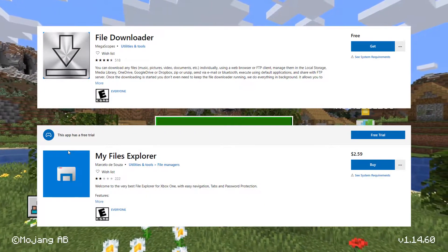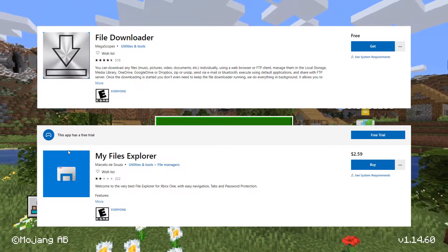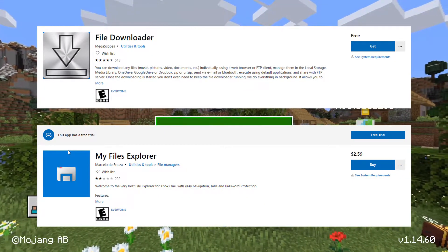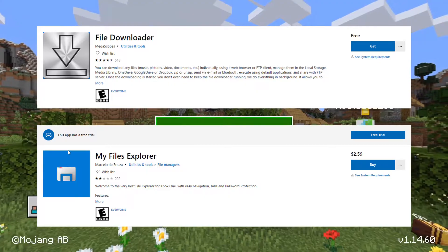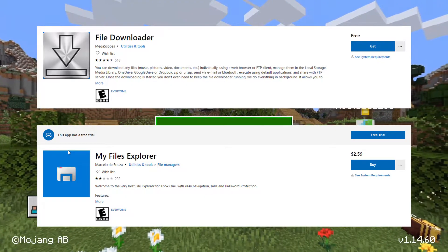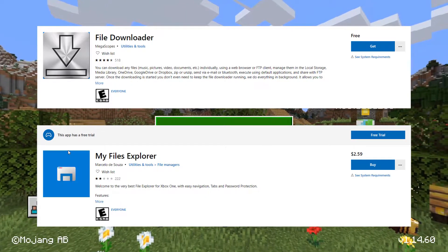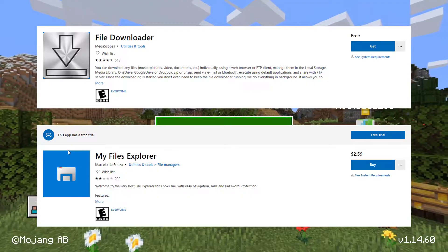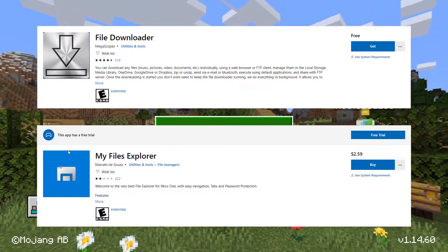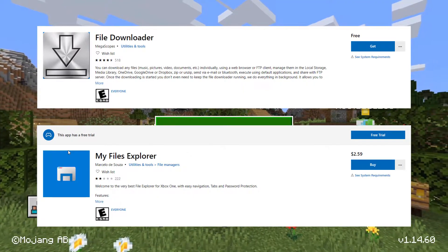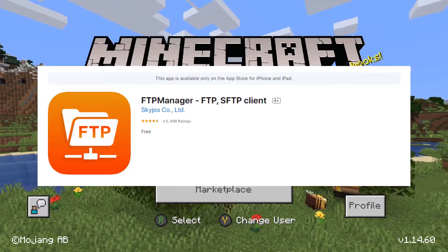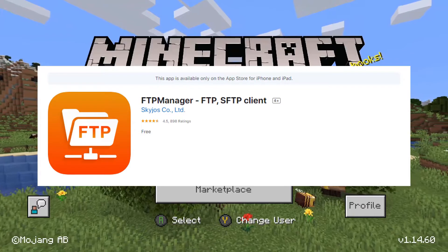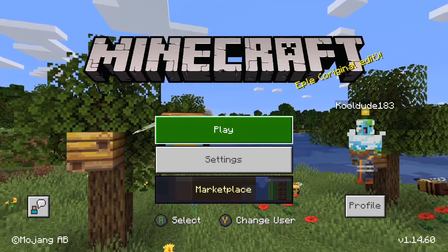So on your Xbox One, you will need two apps. The first one is File Downloader, which is free on the Microsoft Store, and the second one is called My Files Explorer, which costs $2.59 on the Microsoft Store, but there is a free trial for new users. You will also need the app FTP Manager for your iOS device, which is free on the App Store.